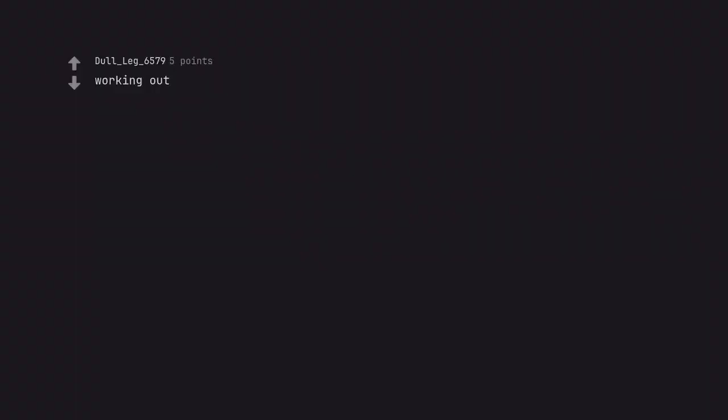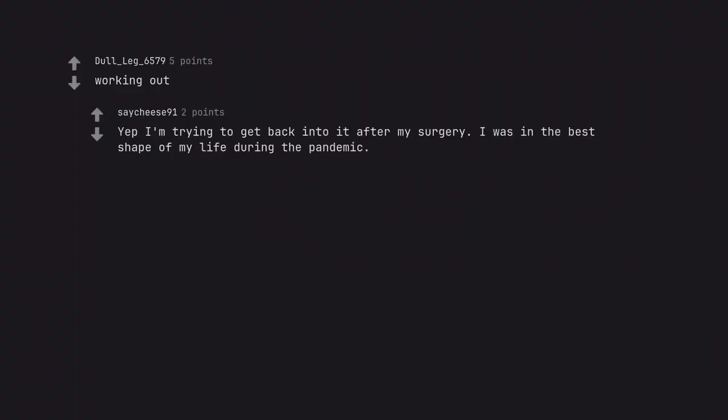Working out. Yep, I'm trying to get back into it after my surgery. I was in the best shape of my life during the pandemic. YouTube yoga.